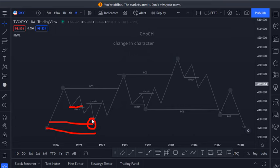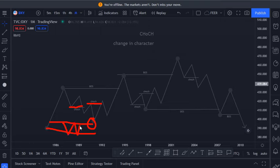When we see this change in character, we expect price to come to a demand zone. Once price comes into our demand zone, we are going to see a change in character on a lower timeframe.